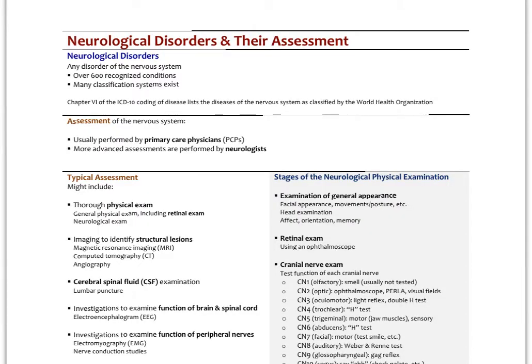A neurological disorder is any disorder of the nervous system. We're going to look at mental health and psychiatric disorders separately — things like depression, anxiety, and OCD. Here we're going to look at actual problems of the nerves: cerebrovascular accidents, headaches, seizure disorders, movement disorders, and neurodegenerative disorders like Parkinson's and Alzheimer's. There are over 600 recognized conditions, but we'll focus on the ones most commonly encountered in primary care or adjunctive care practices.